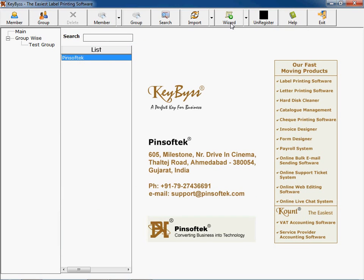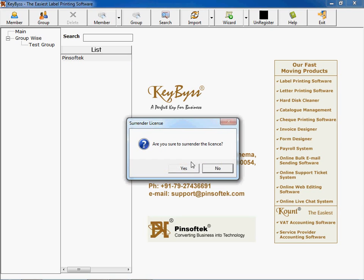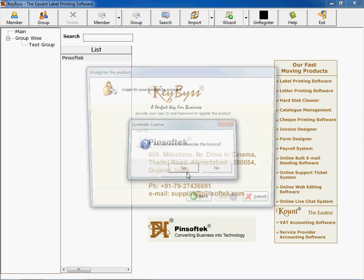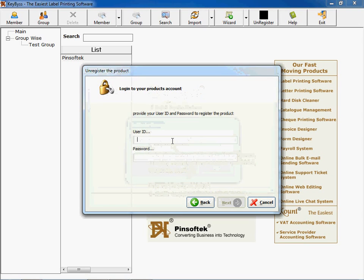This is again a wizard I explained you earlier. And this is to unregister a software. If you want to transfer a particular software from this computer to another computer, you can use this. If you are formatting your computer and wish, you can transfer it to another computer. Please unregister the product like this way by entering your user ID, password and all the details which are given with the license pack of this particular software.